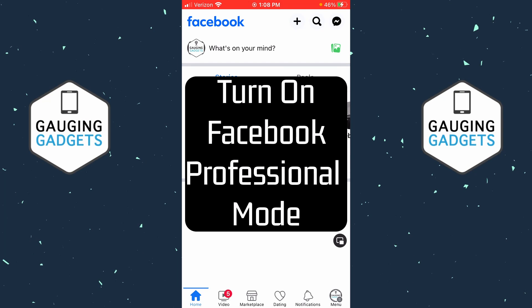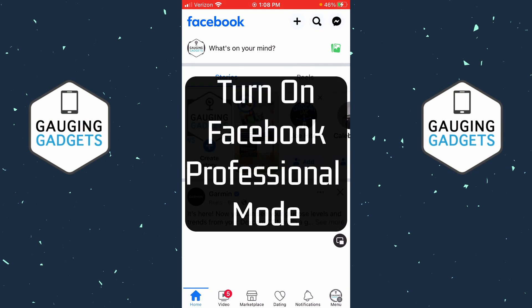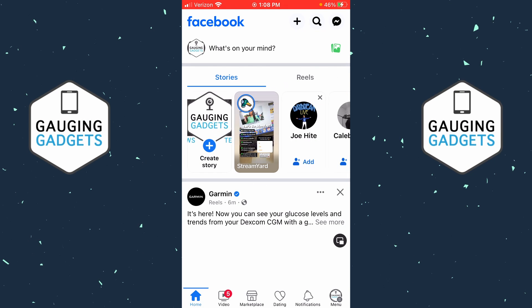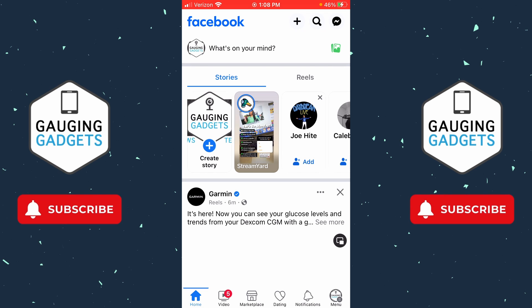How to turn on Facebook professional mode? Welcome to another Gauging Gadgets Facebook tutorial video. In this video I'm going to show you how to turn on or enable professional mode within the Facebook app on your iPhone or Android phone. So if you want your Facebook profile to show digital creator, in this tutorial I'll show you how to do that.